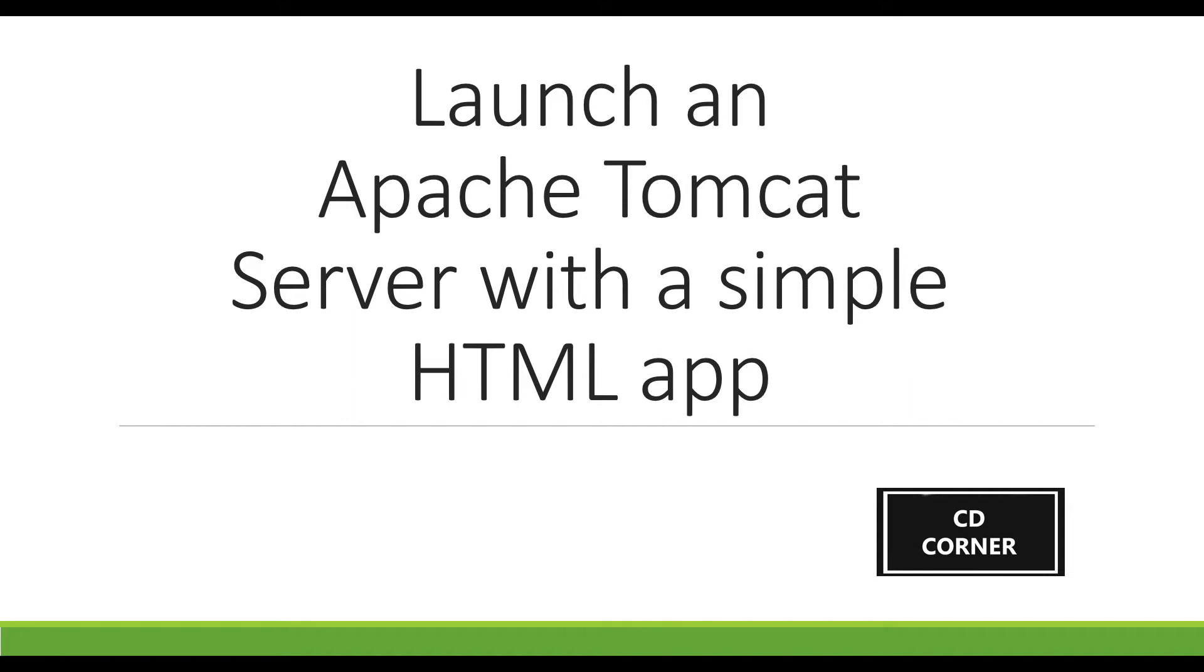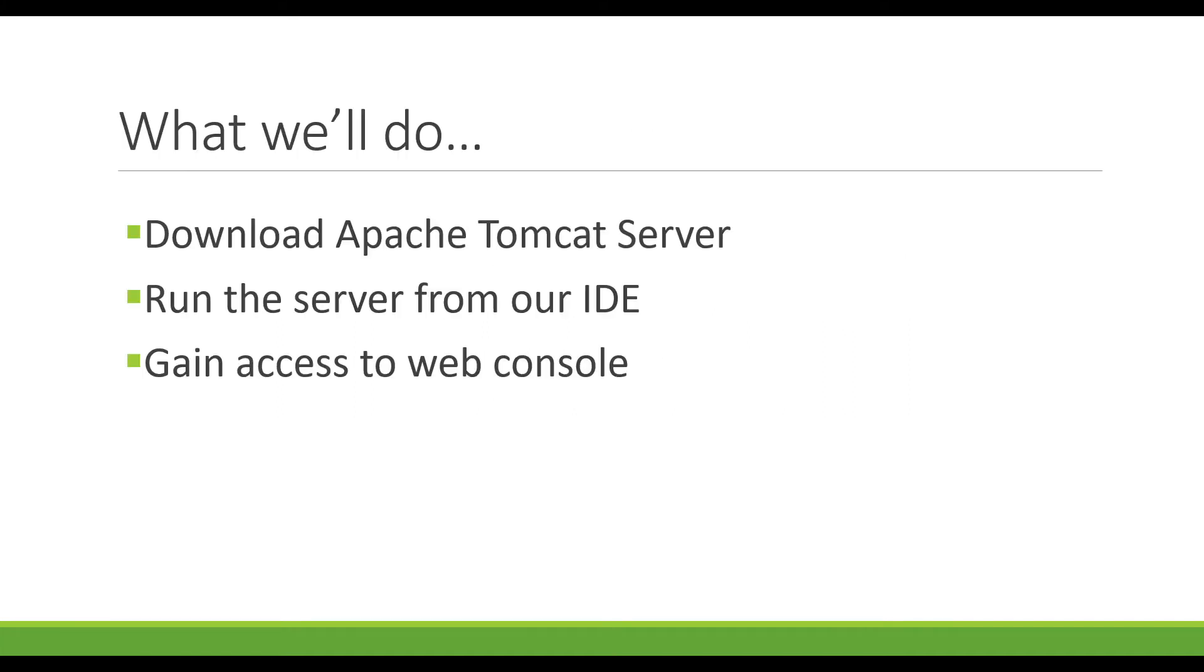Hello everybody, today we're going to be doing a simple demonstration on how to launch a simple HTML page onto an Apache Tomcat server. In this video we're going to download the Apache Tomcat server, run the server from our IDE, in my case it will be NetBeans, and gain access to the Apache Tomcat server web console.